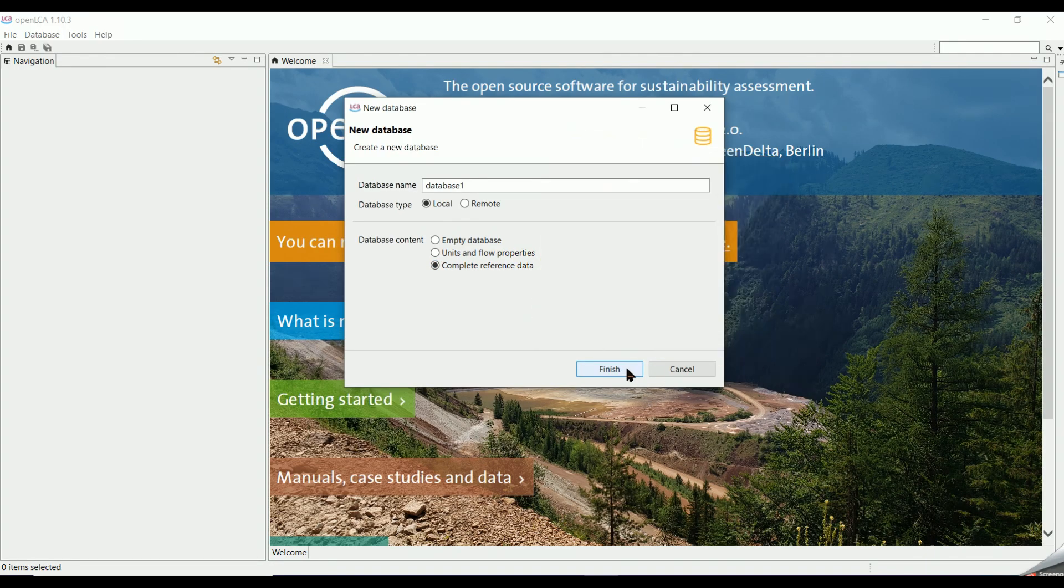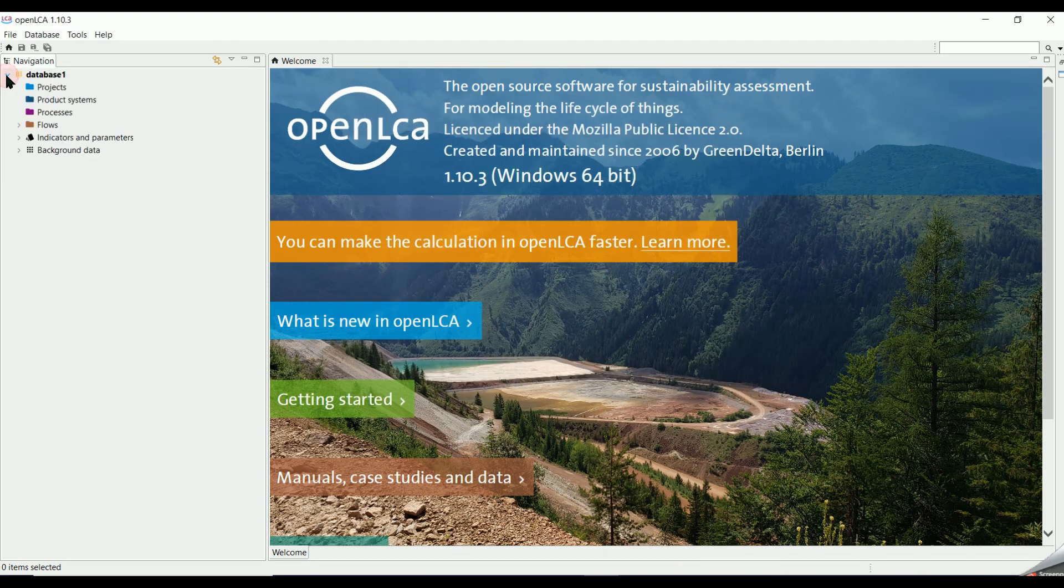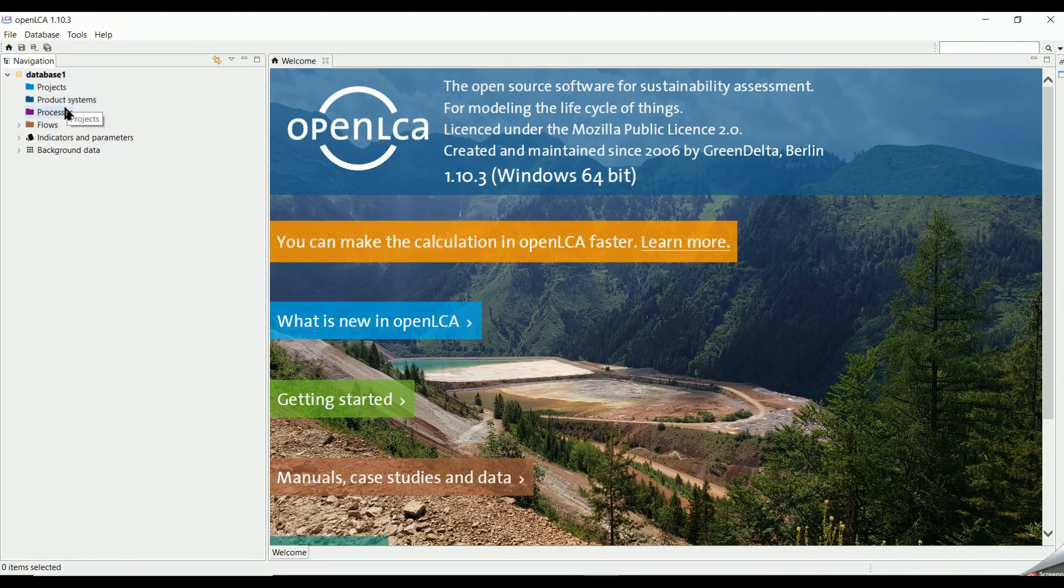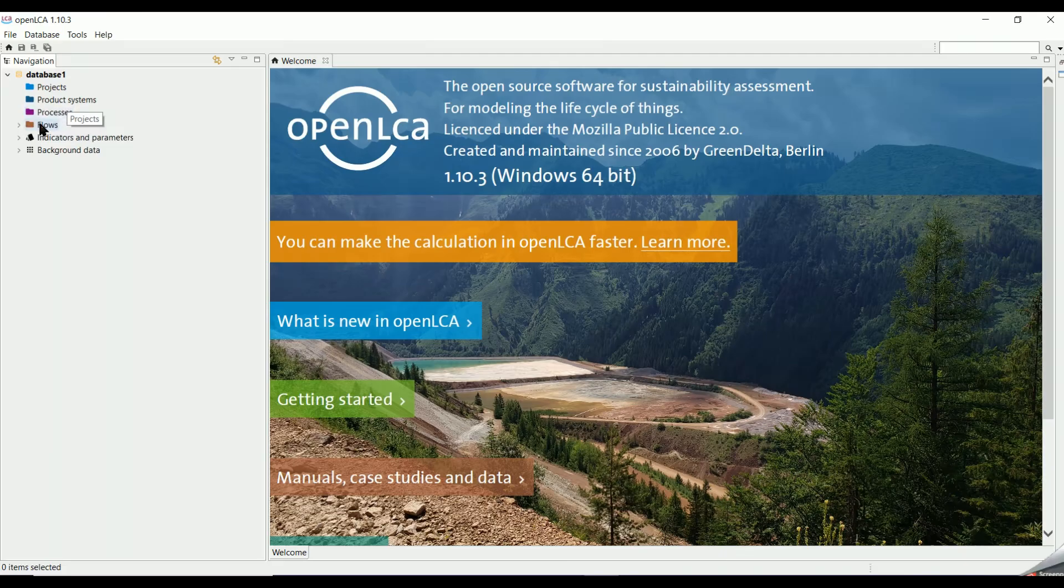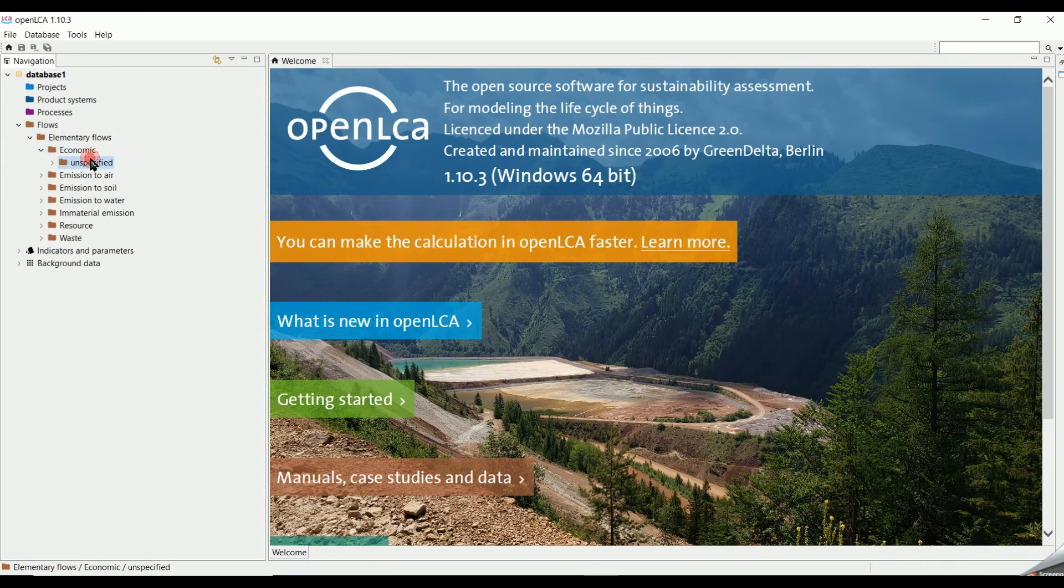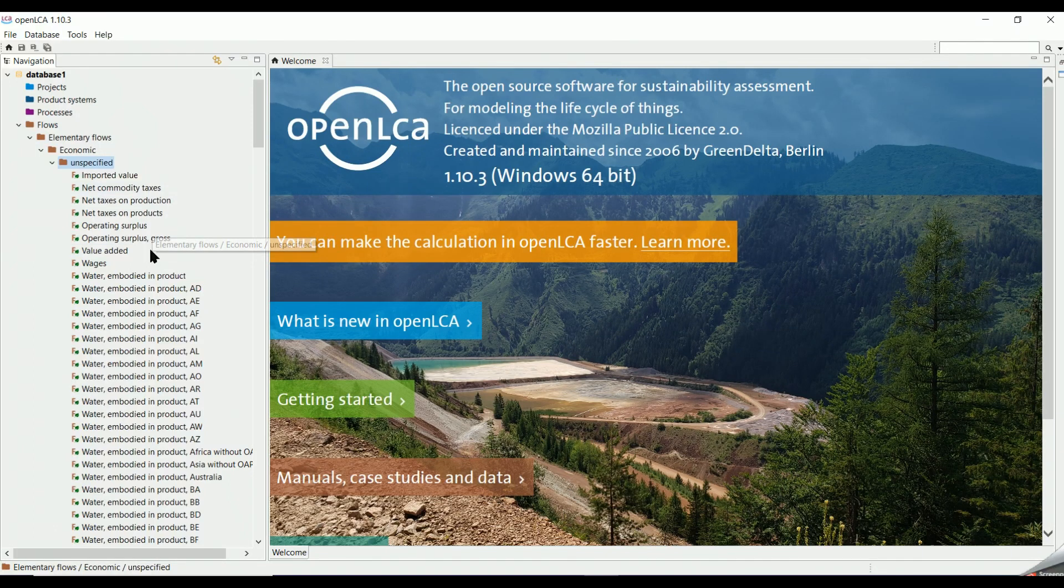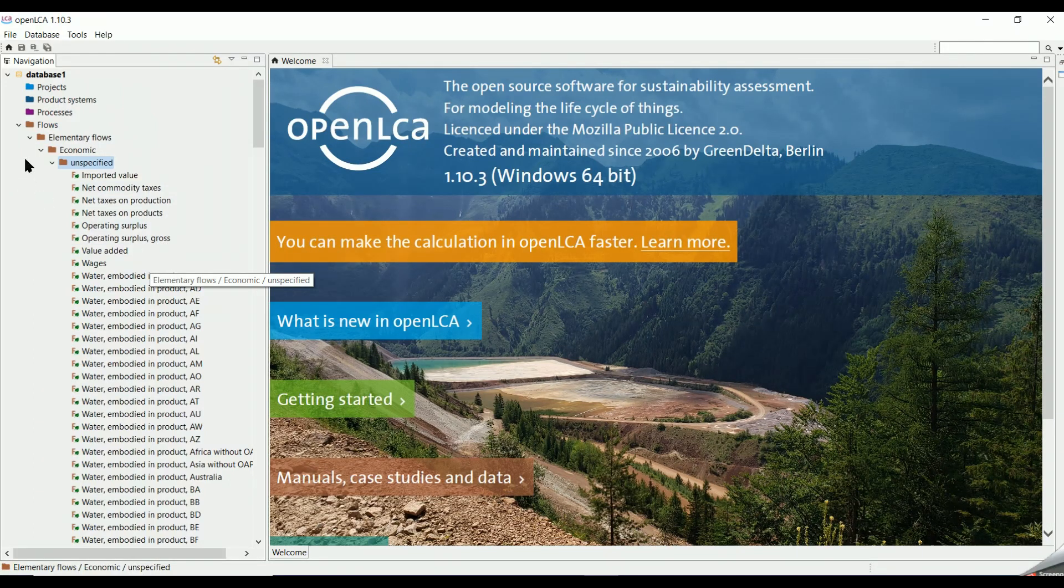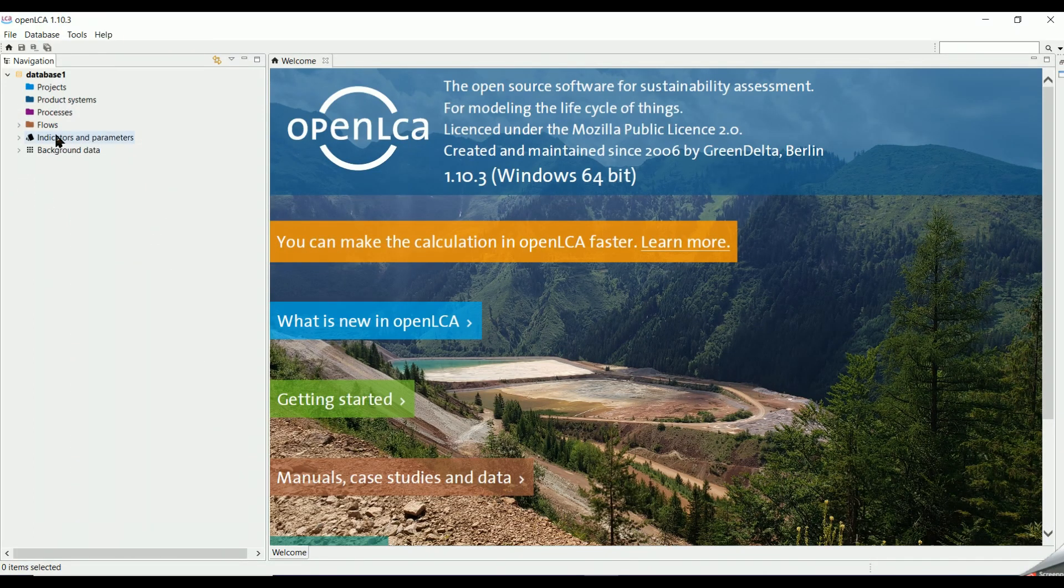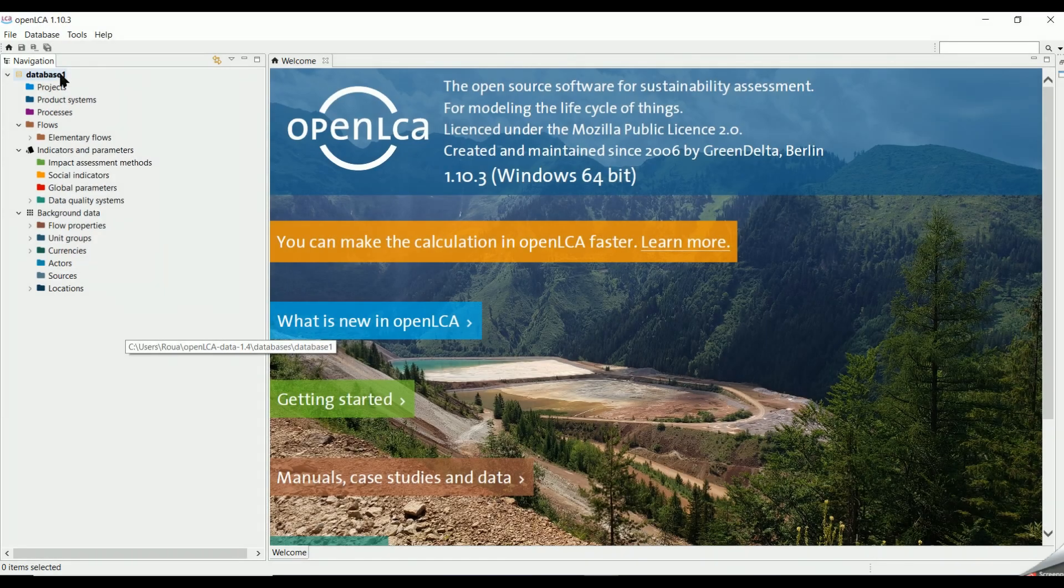After that, we select Finish. Now you can see a newly created database which contains different elements such as processes, projects, flows, etc. We will explain the function of these elements in our next video.